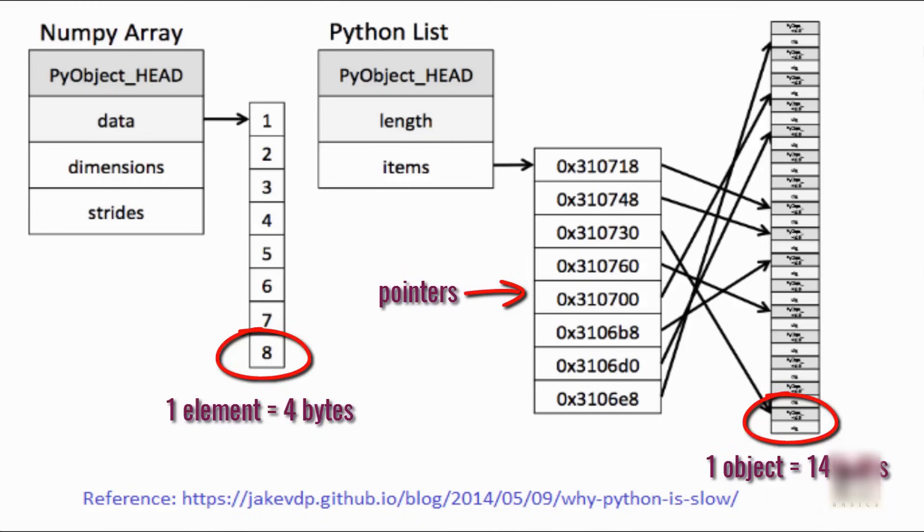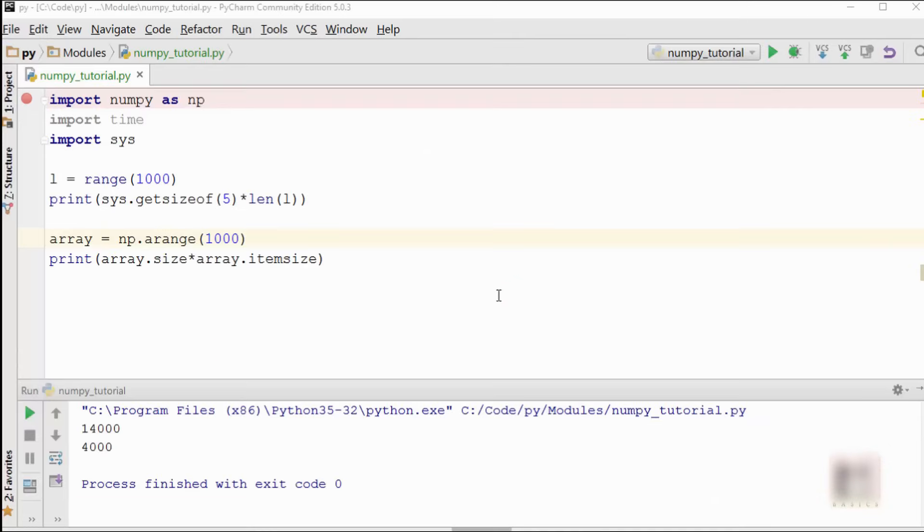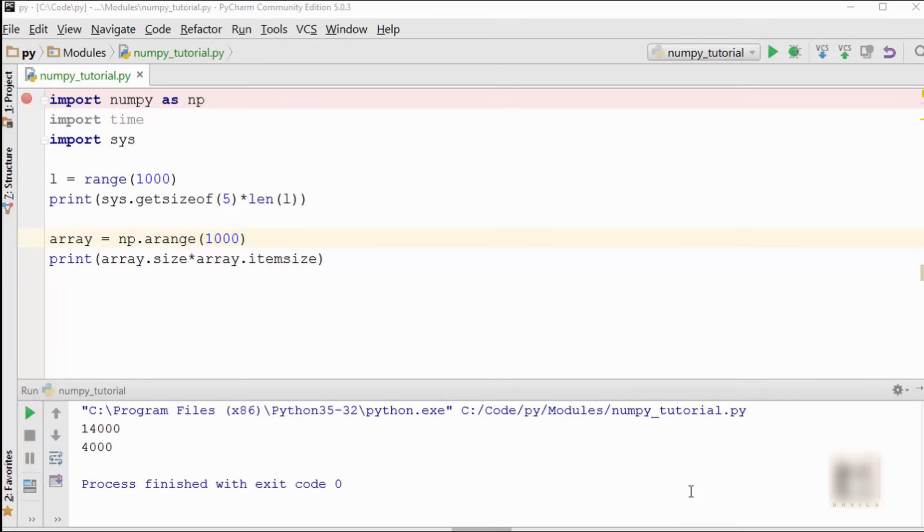So this is the reason why our numpy array memory usage is very less compared to a plain Python list. Now when your array size or list size is very small, you won't notice much difference. But let's say you are dealing with heavy amounts of data where you have millions and billions of numbers to process, in that case it will make sense to use numpy array.